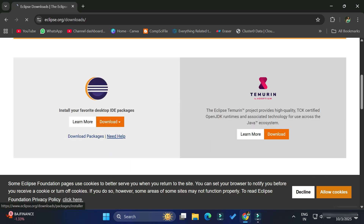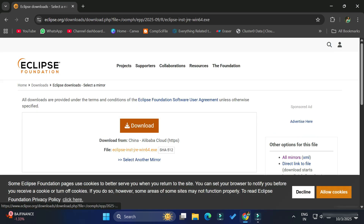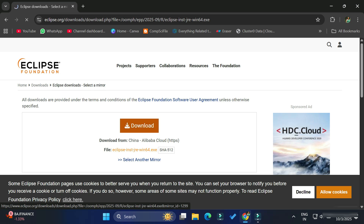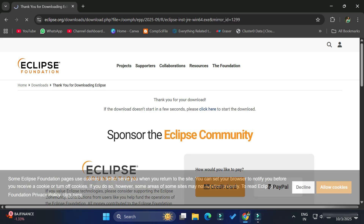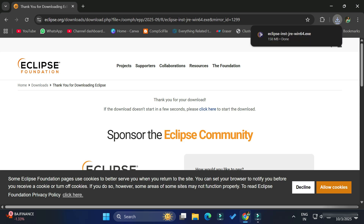Click on the download button, and again it will redirect you to another page where you need to click the download button once more. At the top you can see the download has started. It will take a while, and now you can see the download is done.